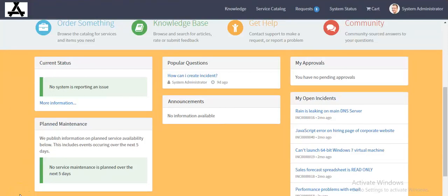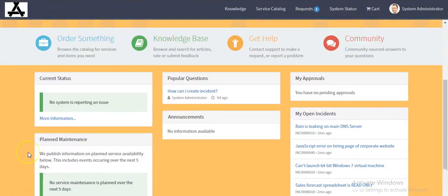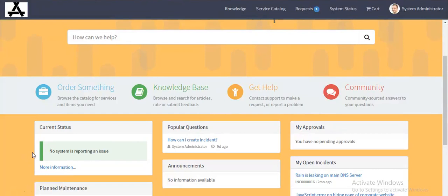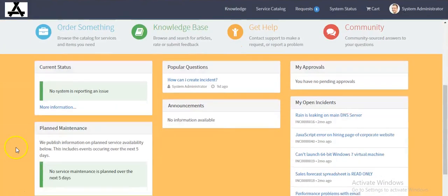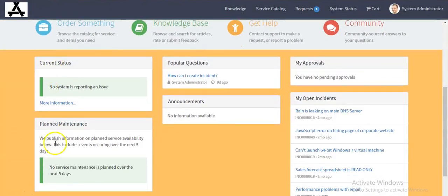Hello everyone. In this video I will talk about existing functionality and enhancements and updates in the Kingston release. In my earlier videos I already talked about icon links. In my current video I will talk about these widgets.